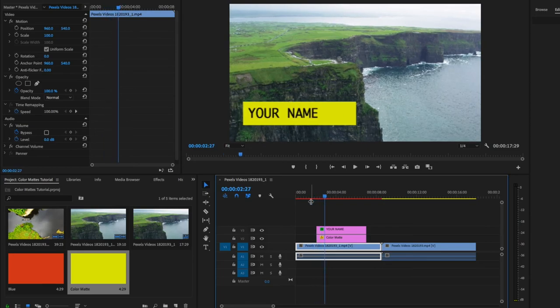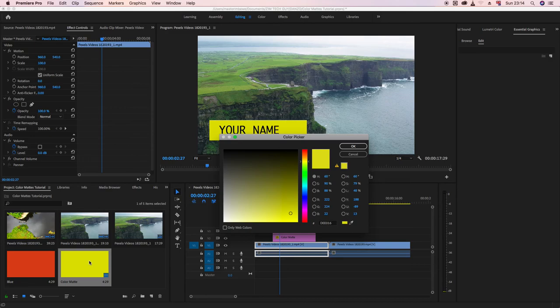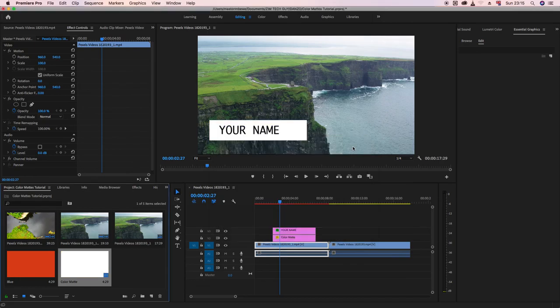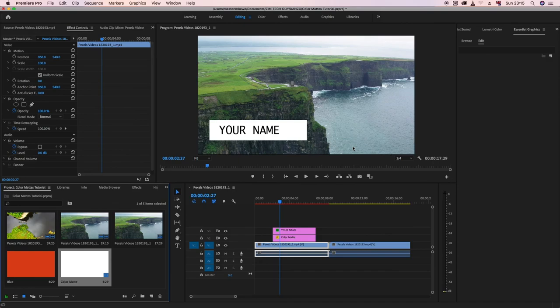That's the third lesson: using color mattes as backgrounds for title cards. The beauty of color mattes is that you can double-click and instantly change the color — for example, switching to white updates everything immediately. These are very useful tools. I hope you learned something from this video — many people, especially beginners, don't realize how powerful color mattes are. If this helped, leave a comment below, hit the like button, and I'll see you in the next video. This is Marston, the Zymtech guy.